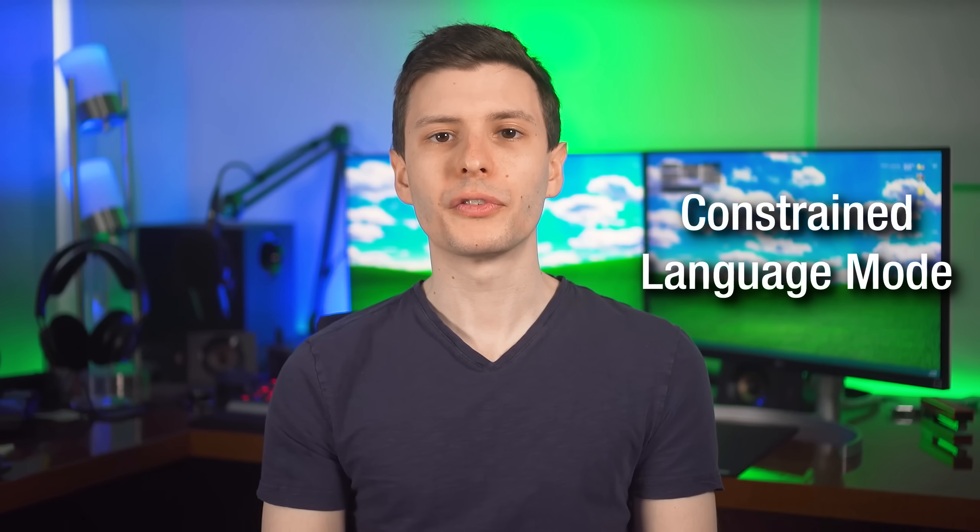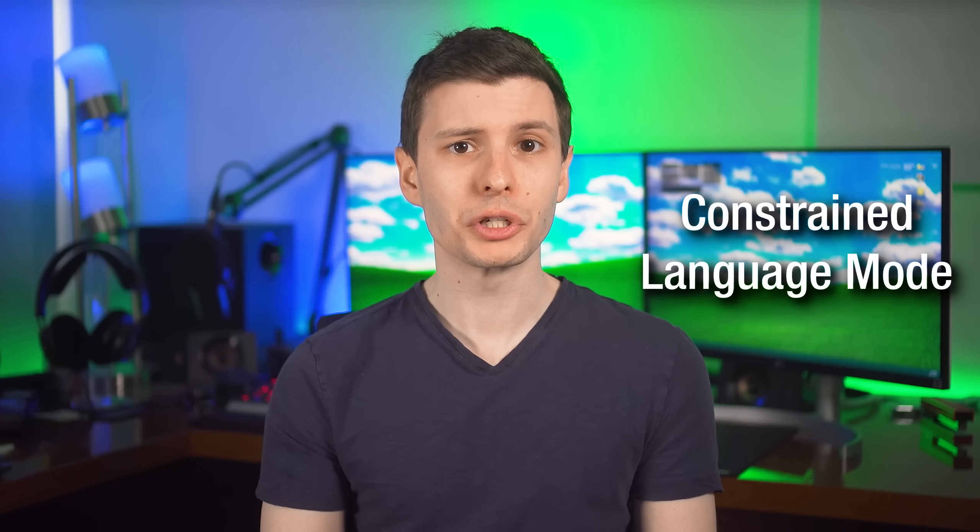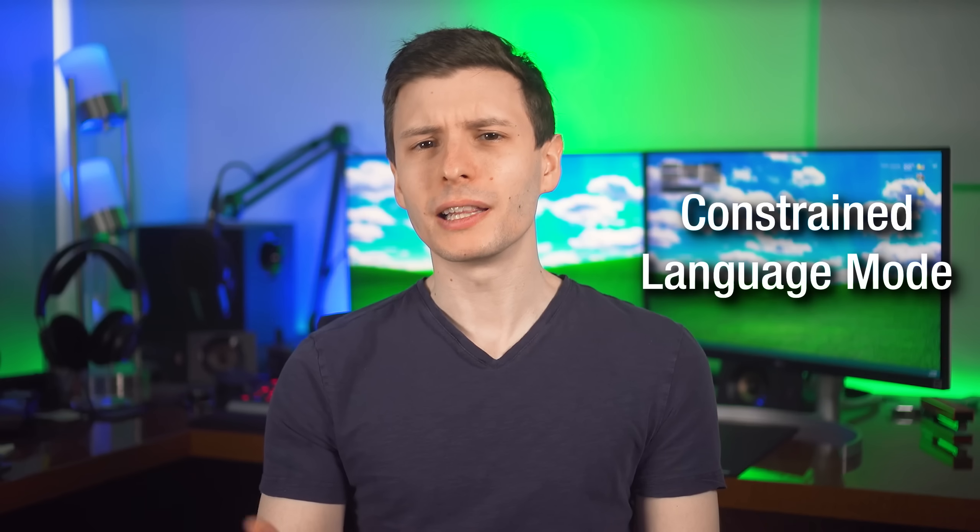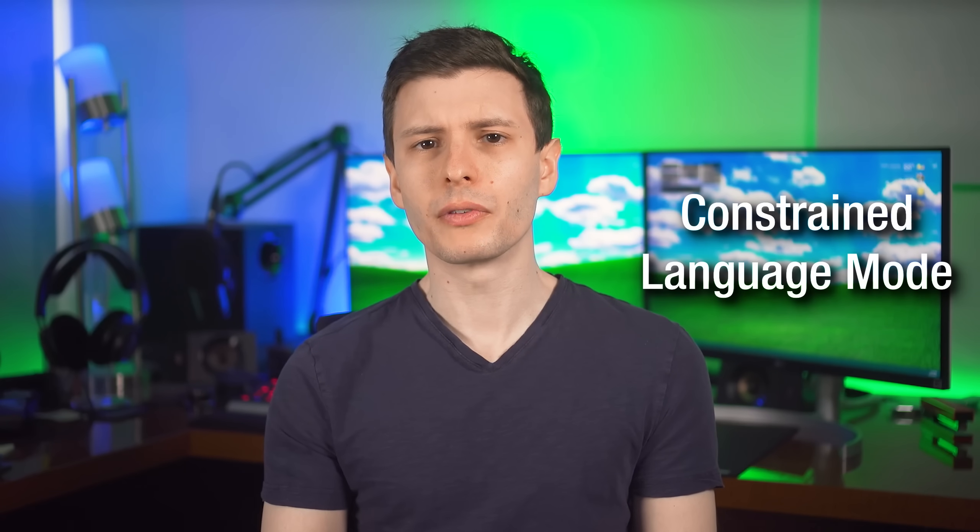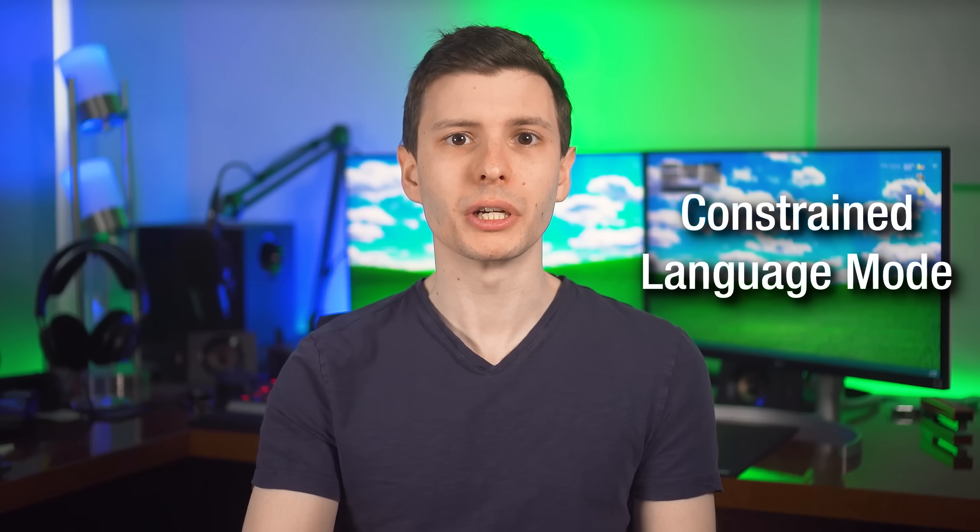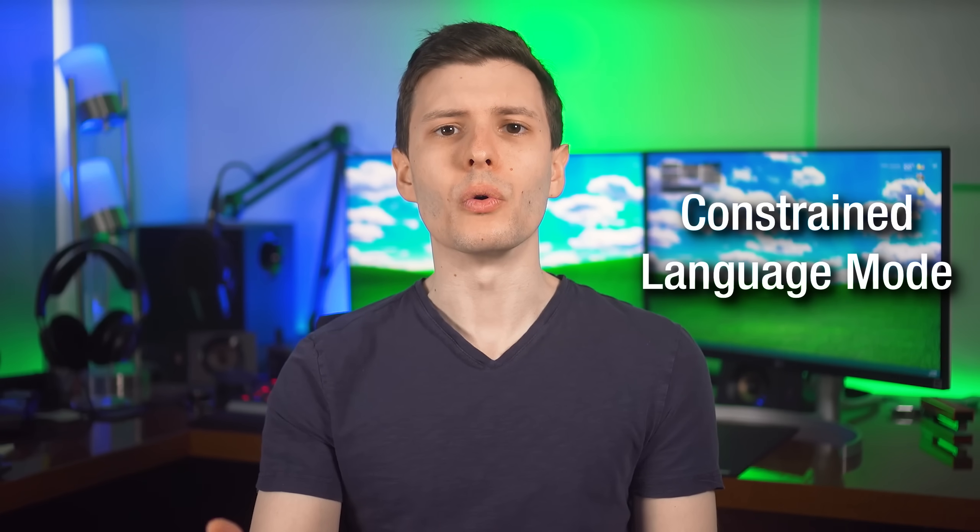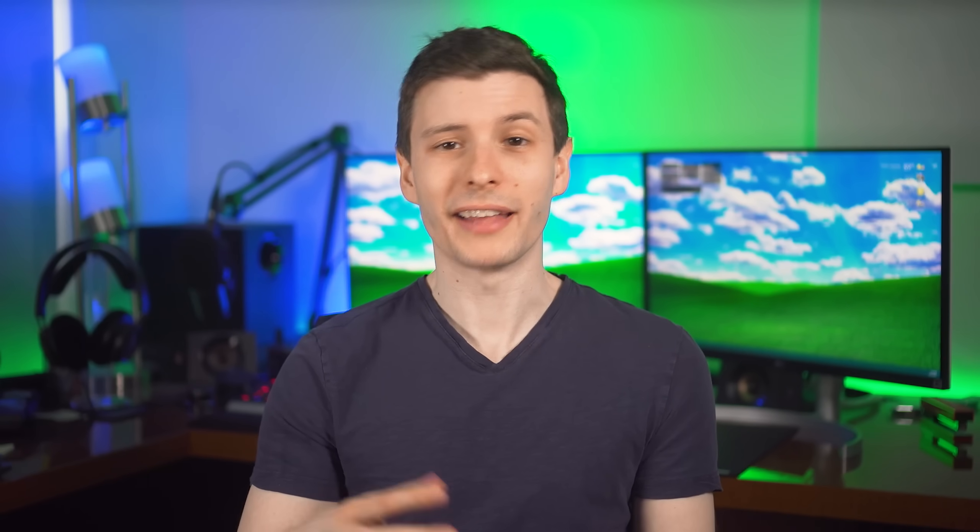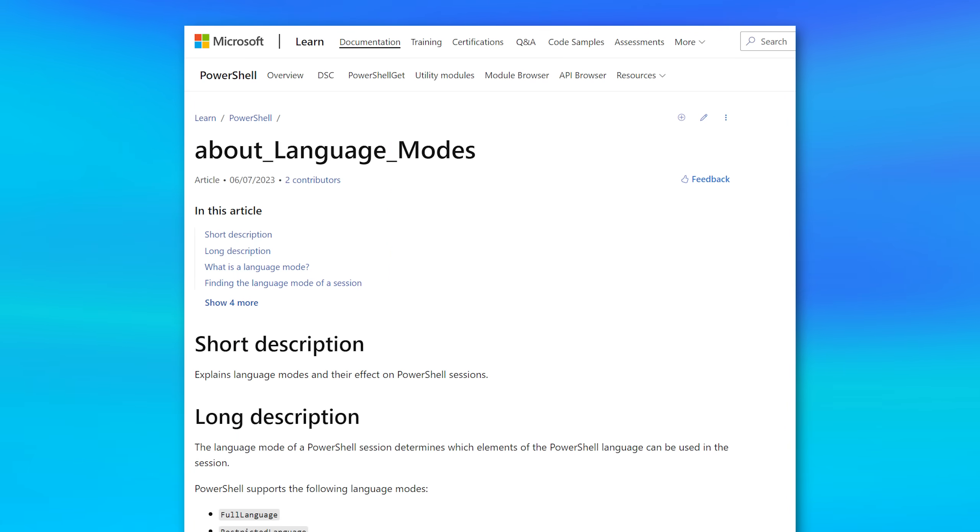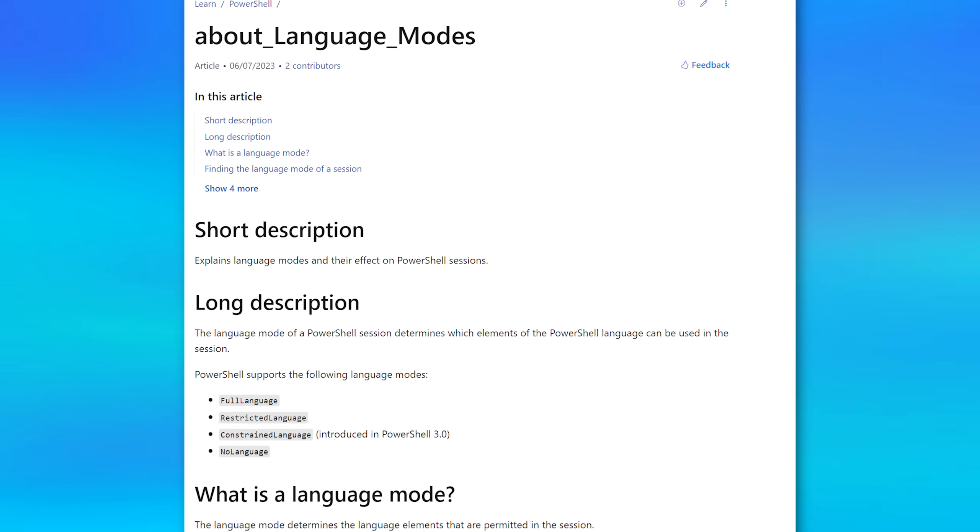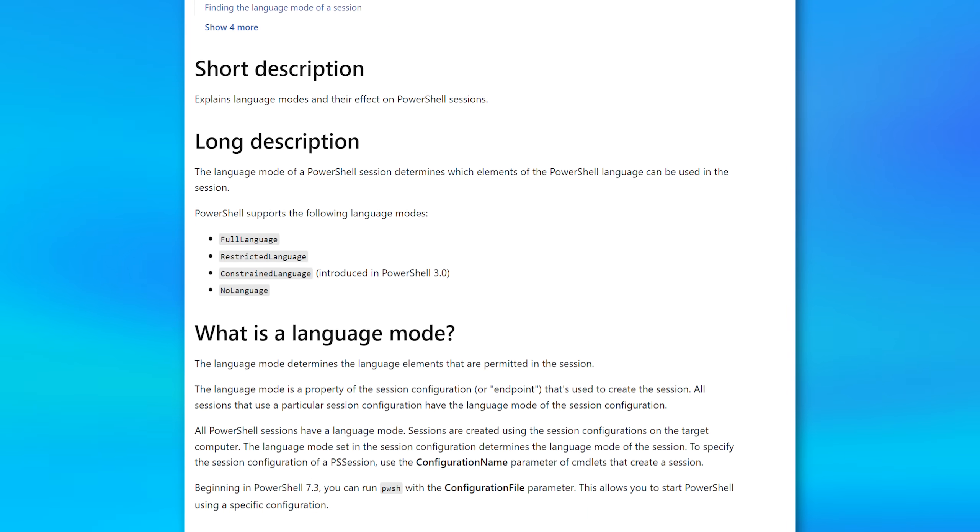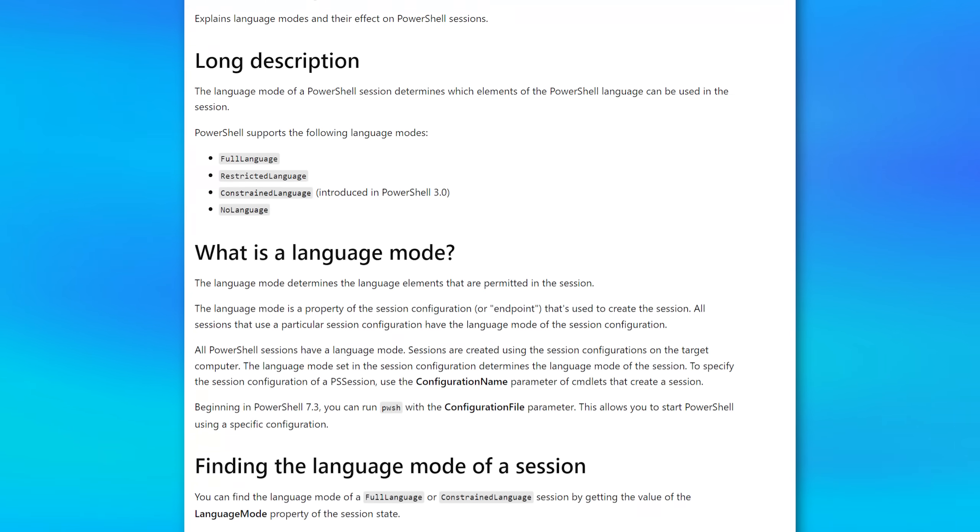All right. Next, we're going to set up what is called constrained language mode, which limits the types of commands that can be used by PowerShell, whether running the command directly or in a script. And this one is important because even though we're mostly going to be blocking scripts later, it'll still be allowed to run the same commands individually, just not as a script. So we want to limit the actual commands that can be run overall. I'm not going to get into the technical aspects of exactly what commands it restricts, but Microsoft does have an article where you can read more about that if you want.